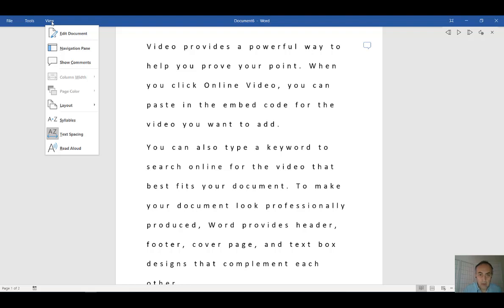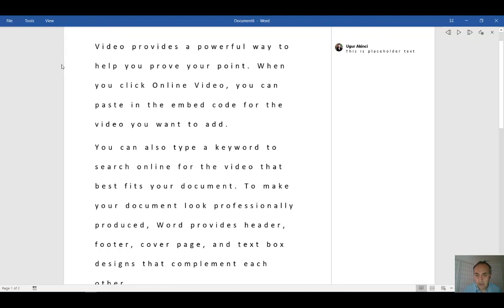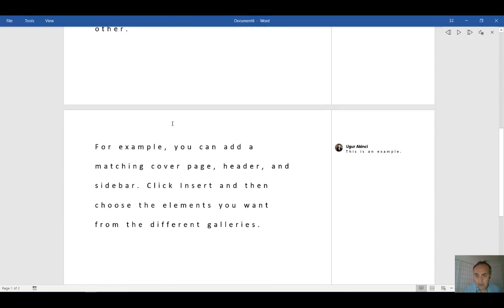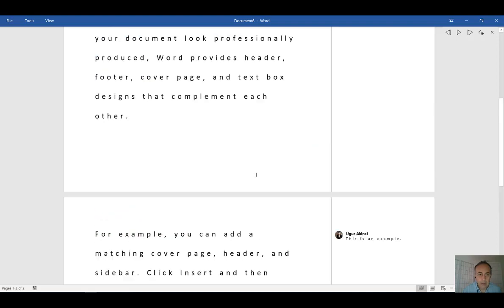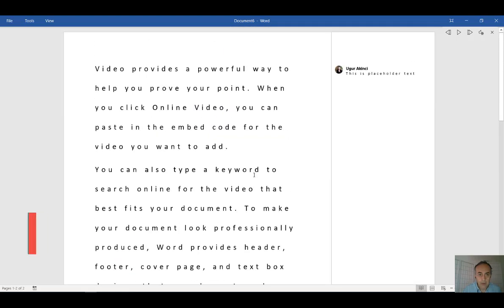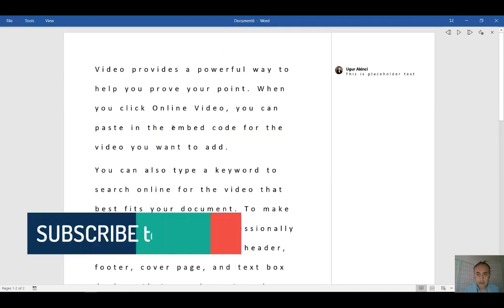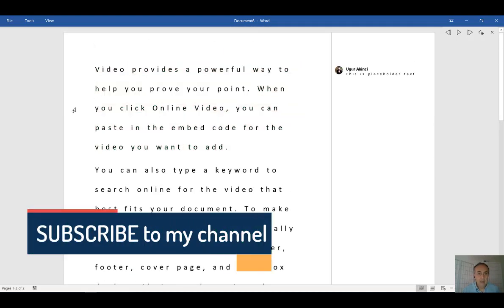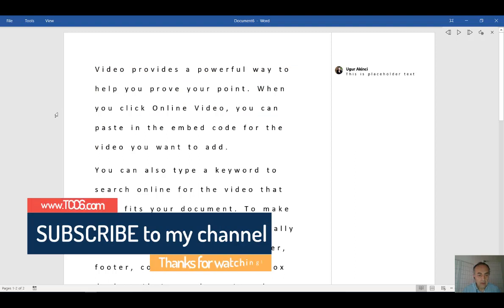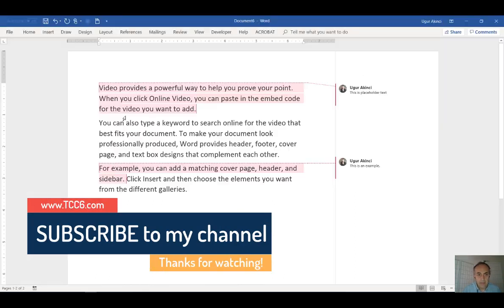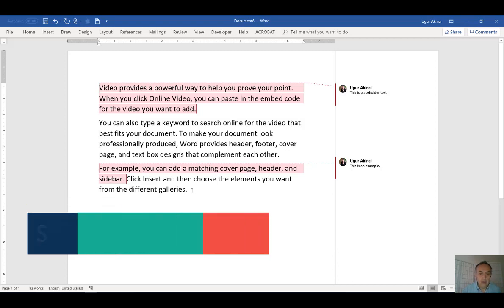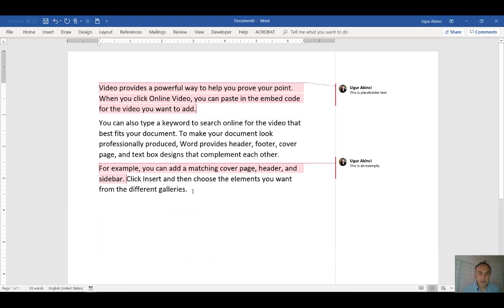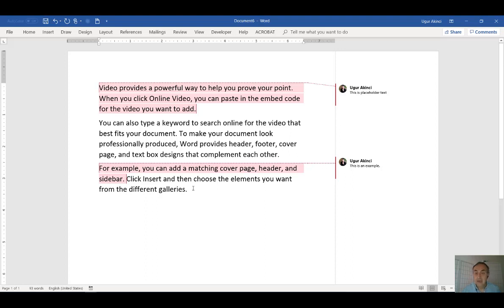So you can show comments. See, the second comment is here. And you can reply a comment, resolve a comment. And when you're through with your editing, all you need to do is click Escape, Escape, and you will be back to your original view. So I see you in the next video on yet another Microsoft Word tip. Take good care.